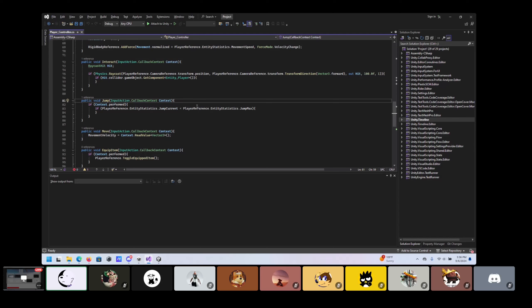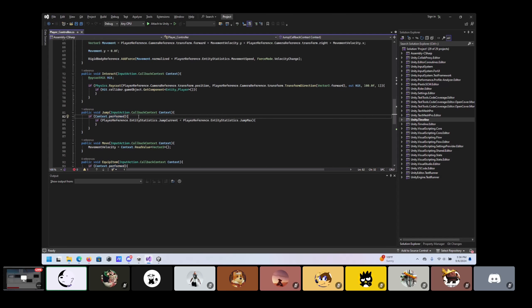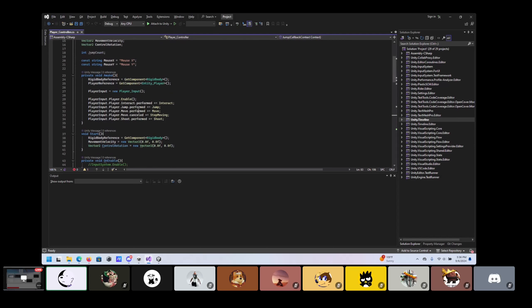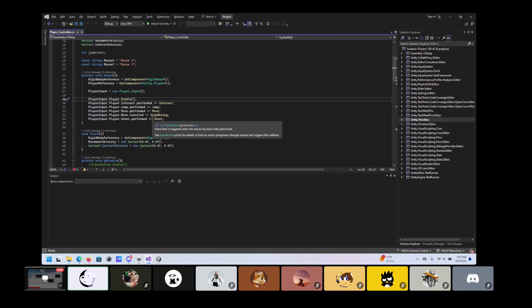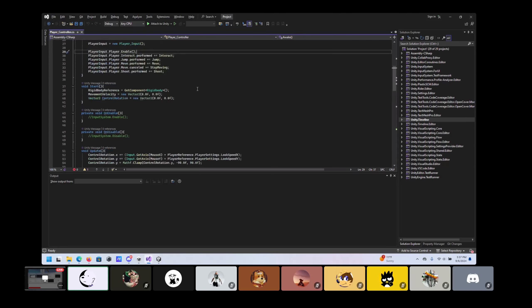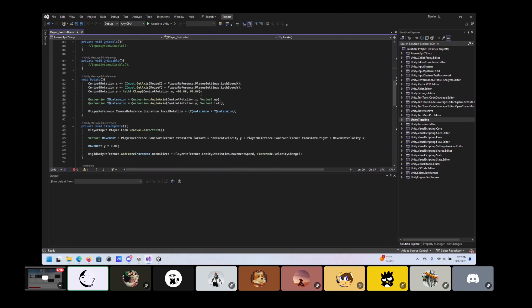This context has a couple of different forms: performed, canceled, started, and ongoing — they trigger at different times. What's being bound up here is a player input component that handles the enhanced input system. I enable it and then bind each of these input actions to certain statuses. Performed is called whenever it receives the input, canceled is when it stops, and started is only called once the input action starts. The only instance where I should use canceled is to stop moving.